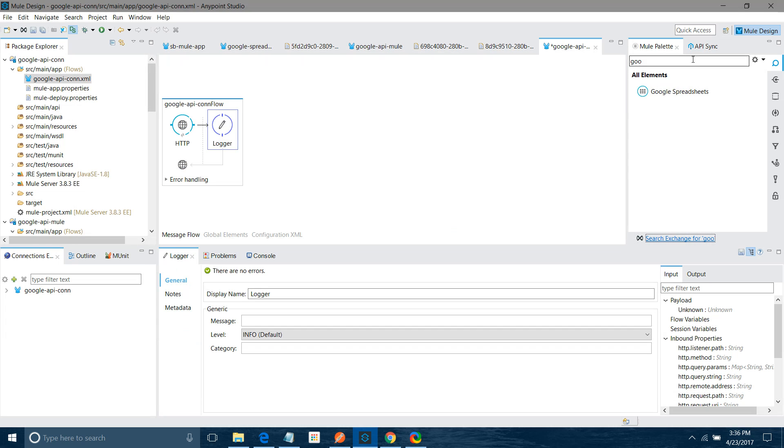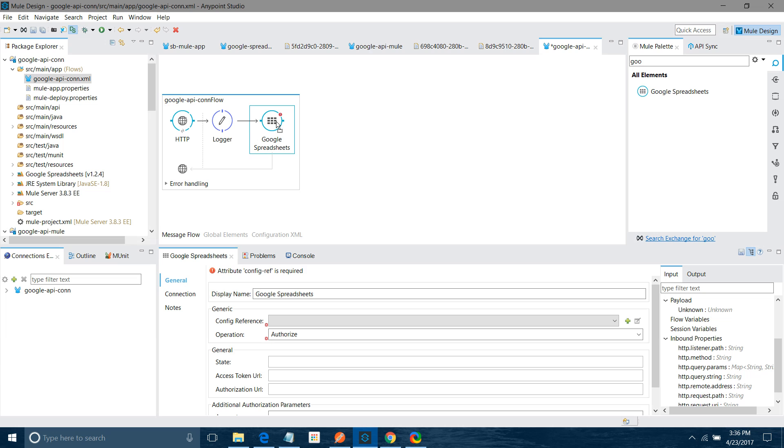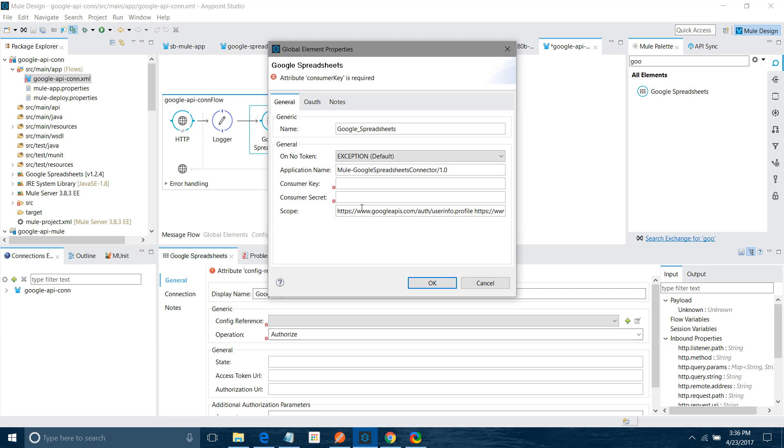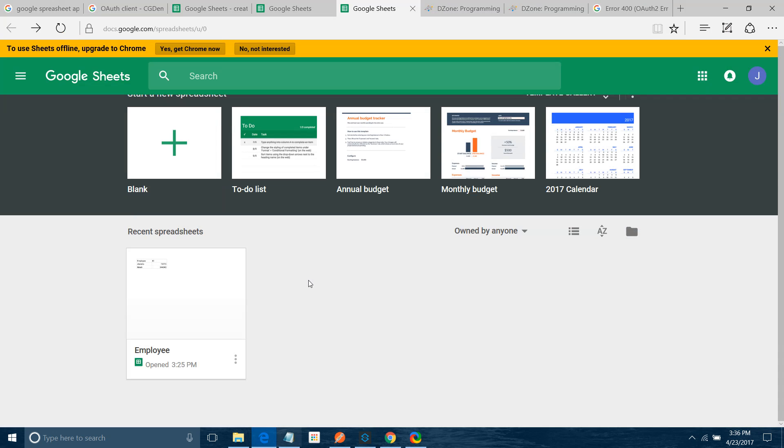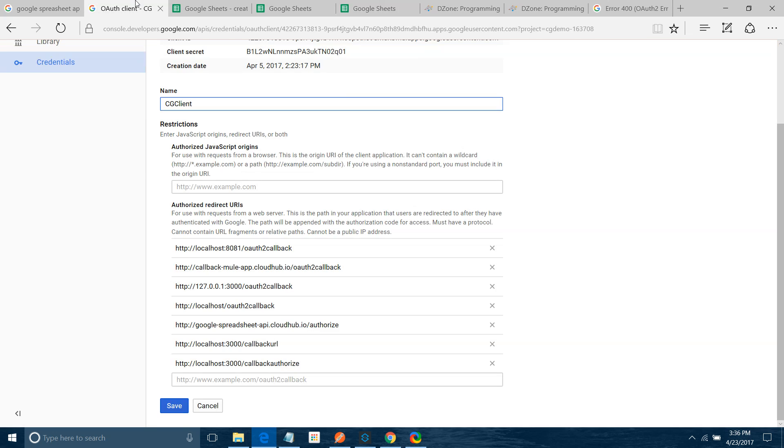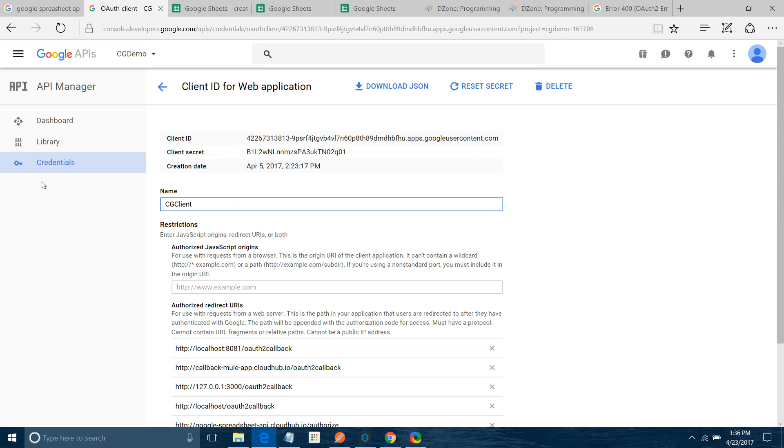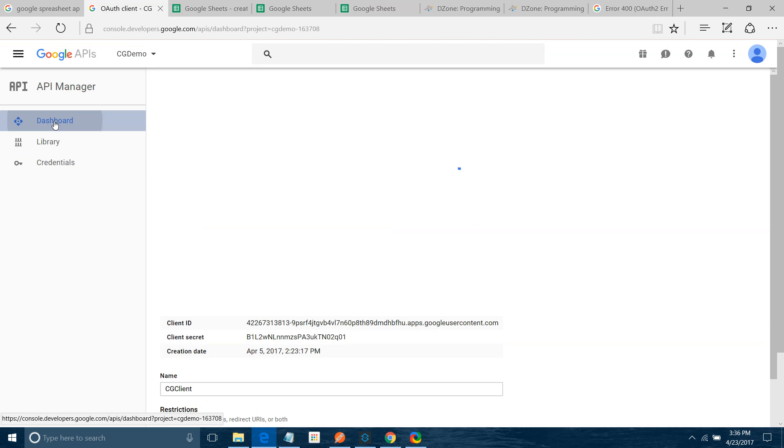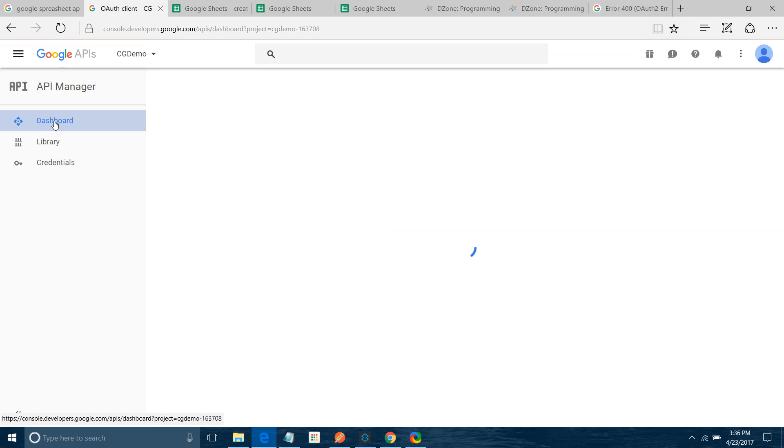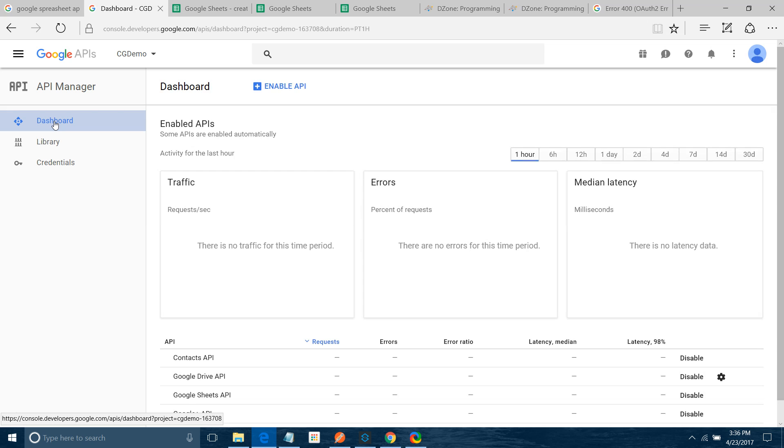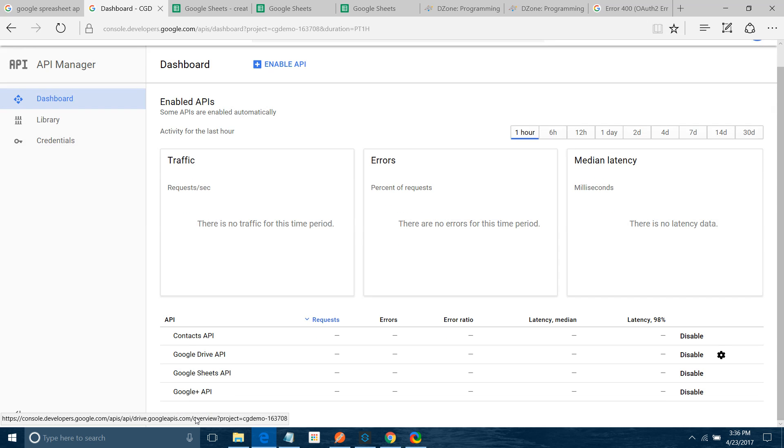Next thing I will drag and drop Google Spreadsheet Connector. I will configure it. Click on this Add button. We require consumer key and consumer secret. For that what you have to do, you have to log in to the Google Developer Console, that is the Google API Manager. Go to Dashboard. Make sure your Google Spreadsheet API is enabled. See, for me it is already enabled.